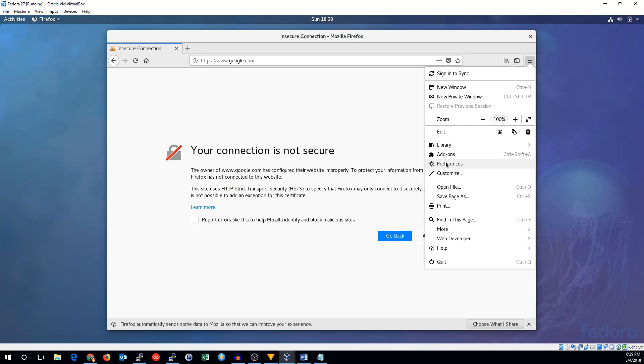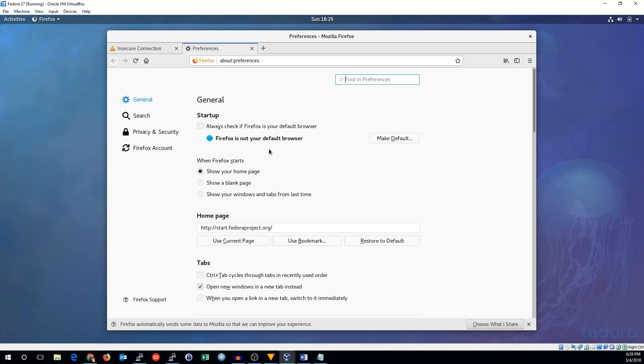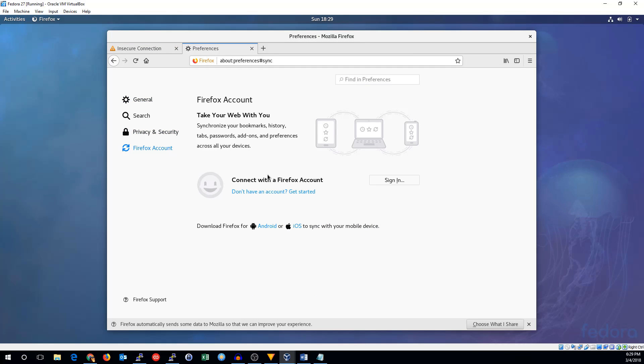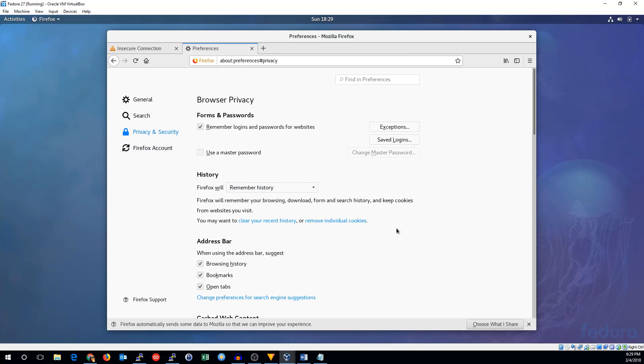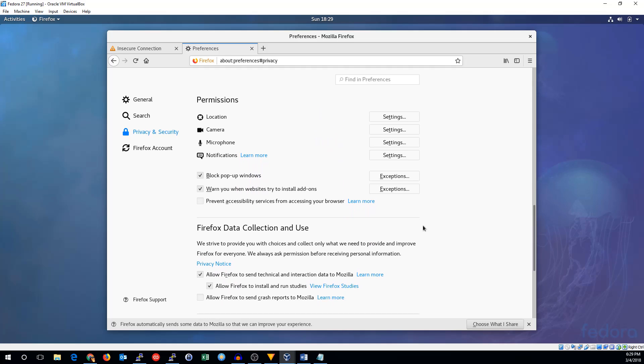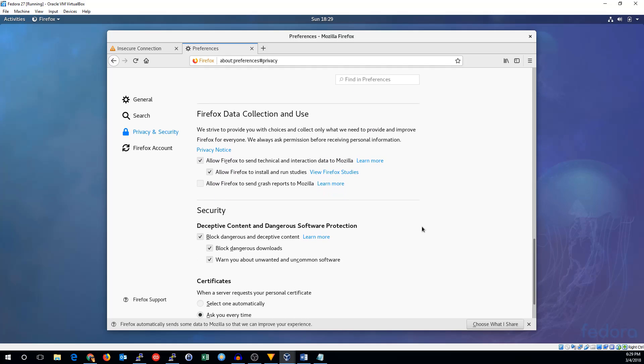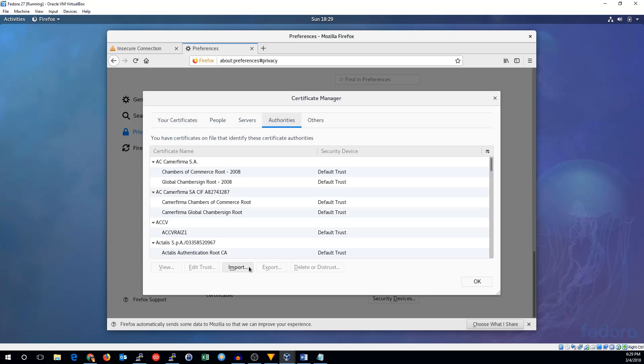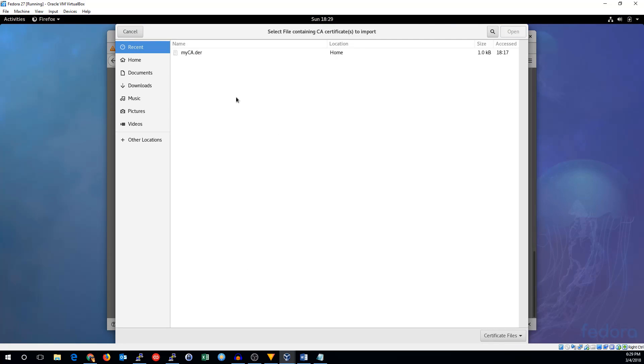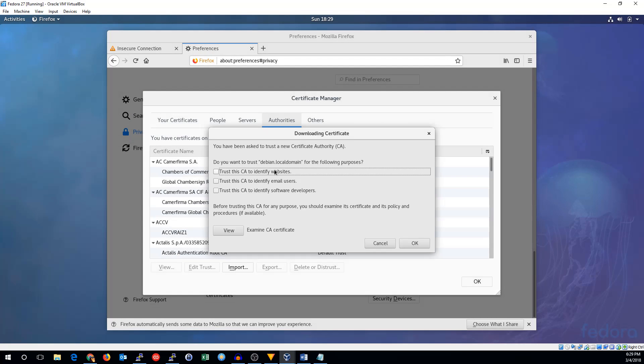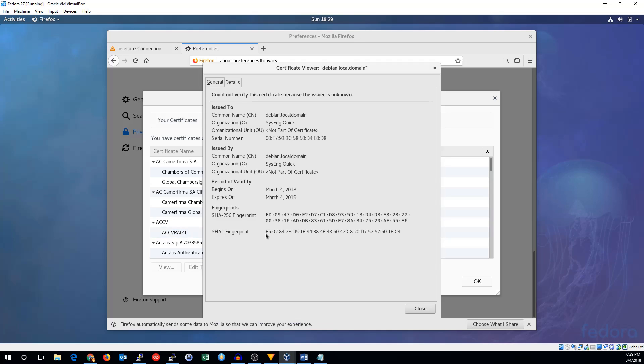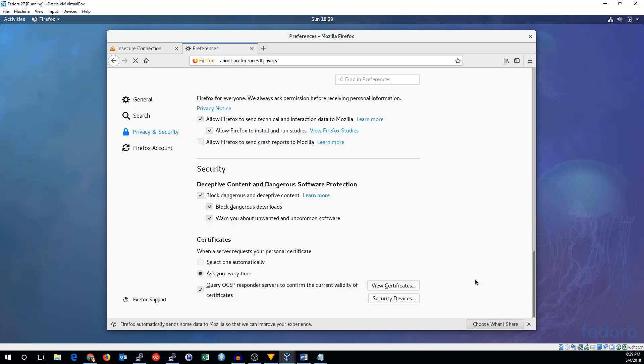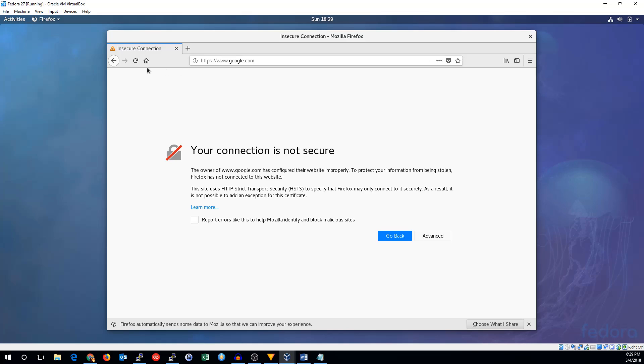In Firefox, we'll go to preferences and privacy and security. At the bottom of that page, I think it is. There we go. View certificates. Import. We're going to import this myca.der. Trust it to identify websites. If we view it, we'll see debbie.nogle.domain. That's what we set up just a moment ago. I'll hit OK there. Let's close this.